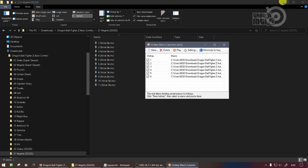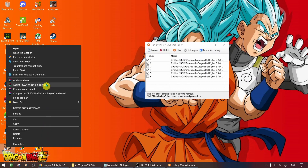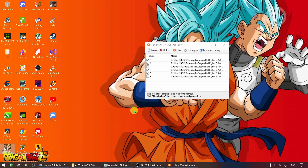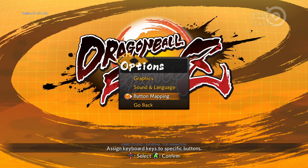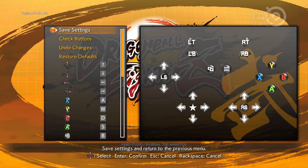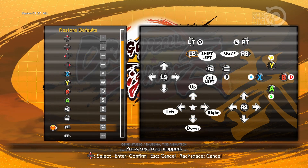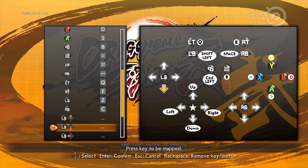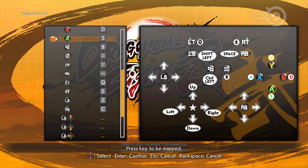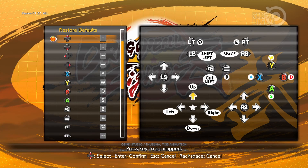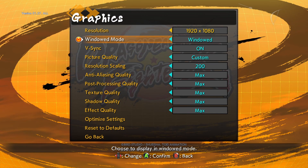Okay, the Dragon Ball FighterZ auto combo preparation is ready. Now let's open the Dragon Ball FighterZ game. Check the Keyboard Key Settings — you have to set the keyboard keys like this. If they are not the same, the combo cannot work. If you encounter a bug, set the graphic setting to windowed.